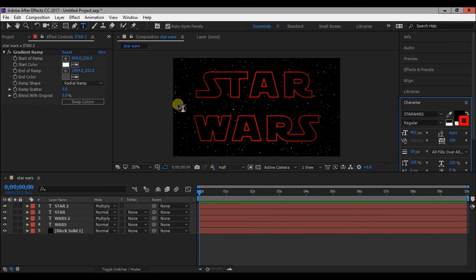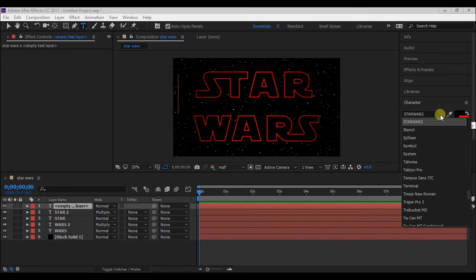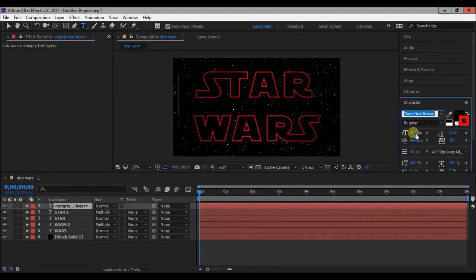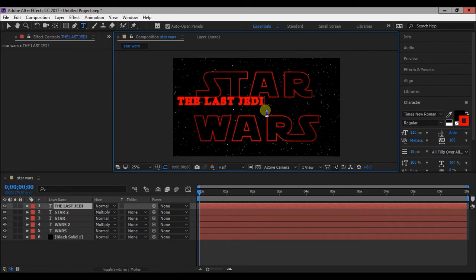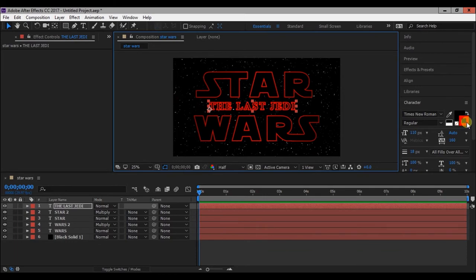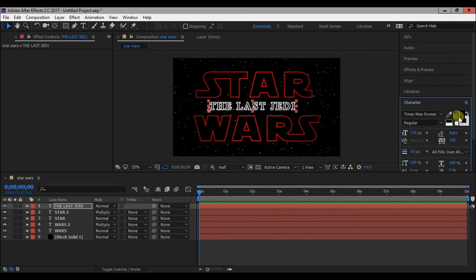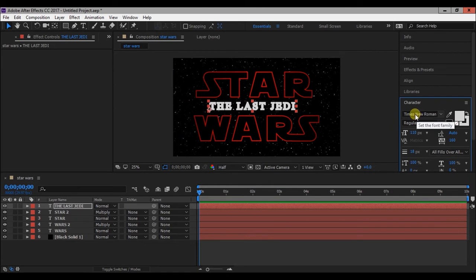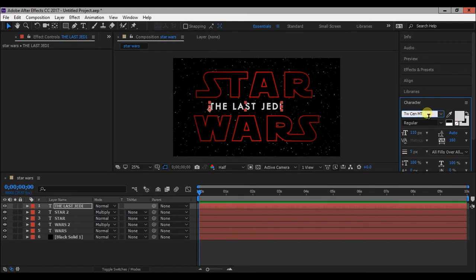Now add a text layer and change the font and size. Then type the text. Change stroke and fill to a white color. Decrease the stroke width to 5. Now change the font. I think this one looks good.